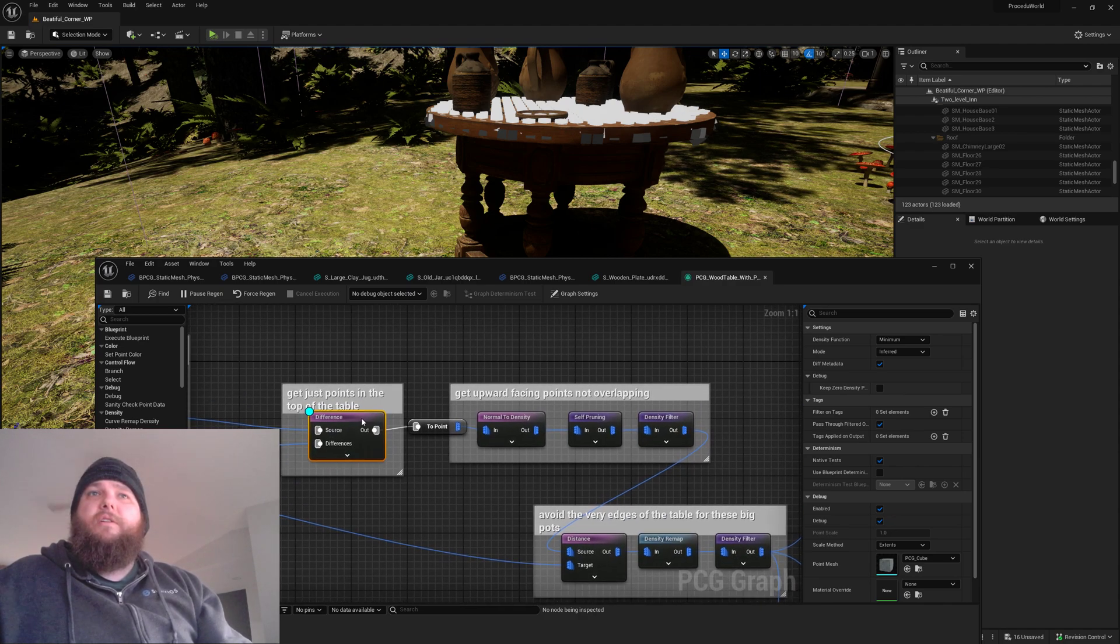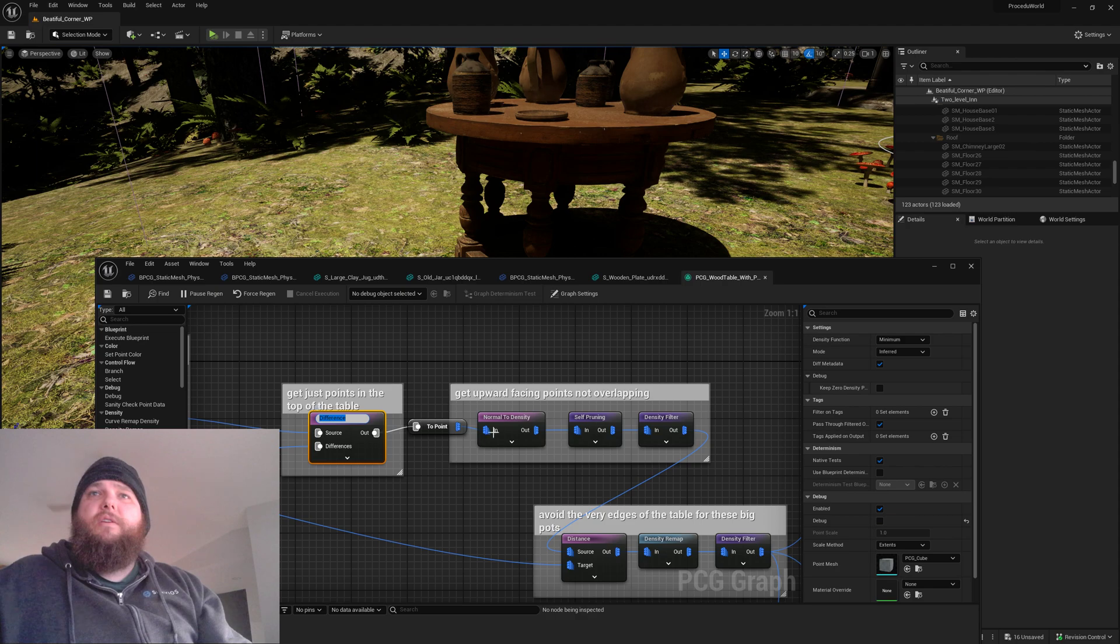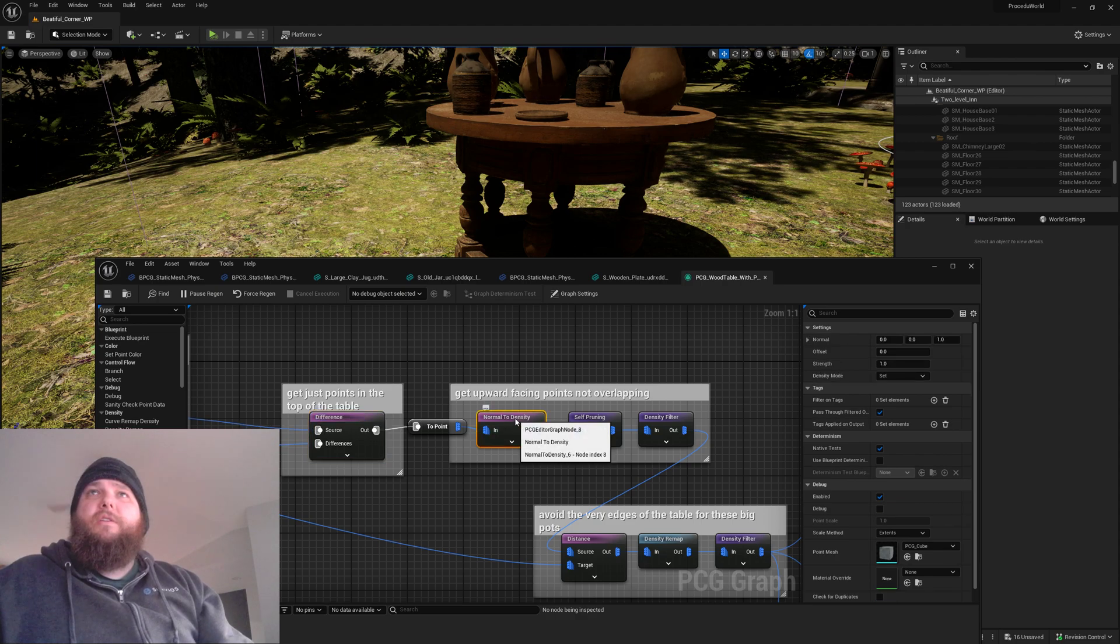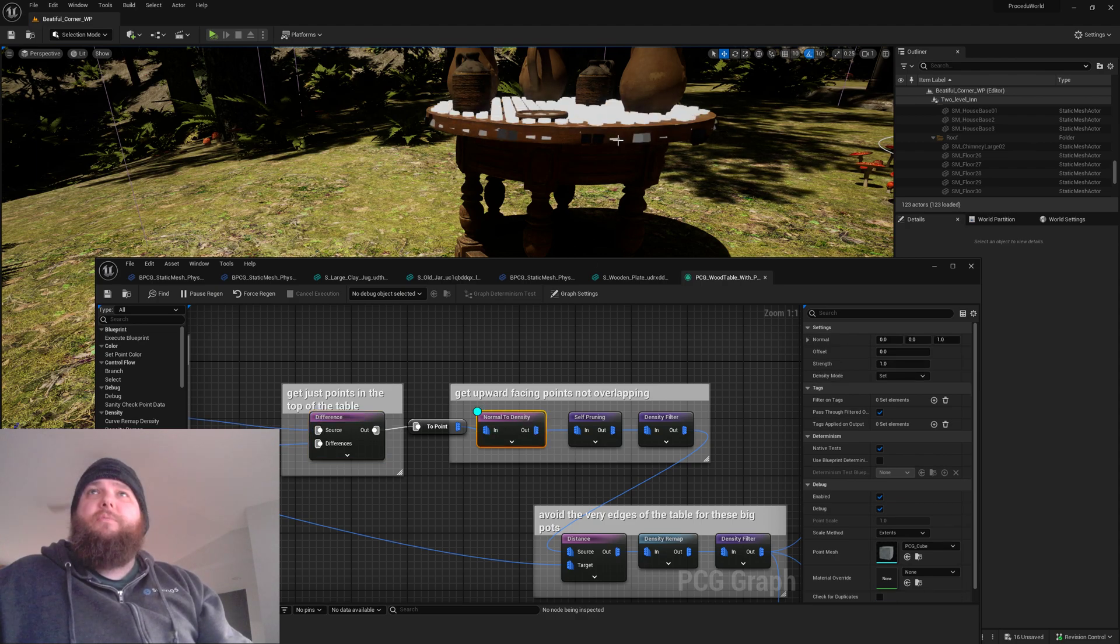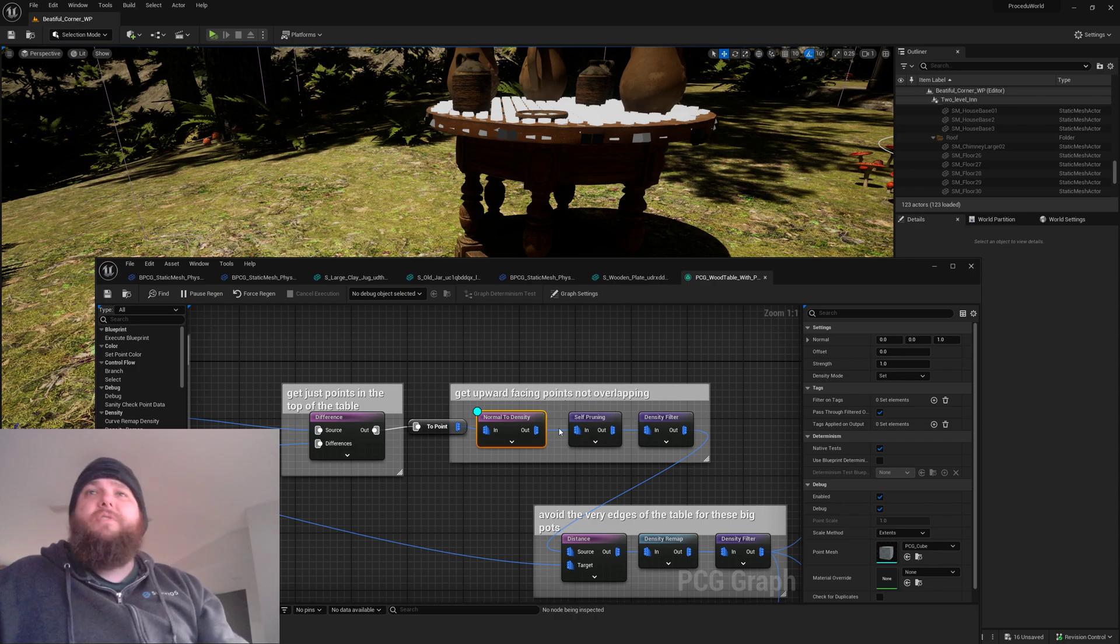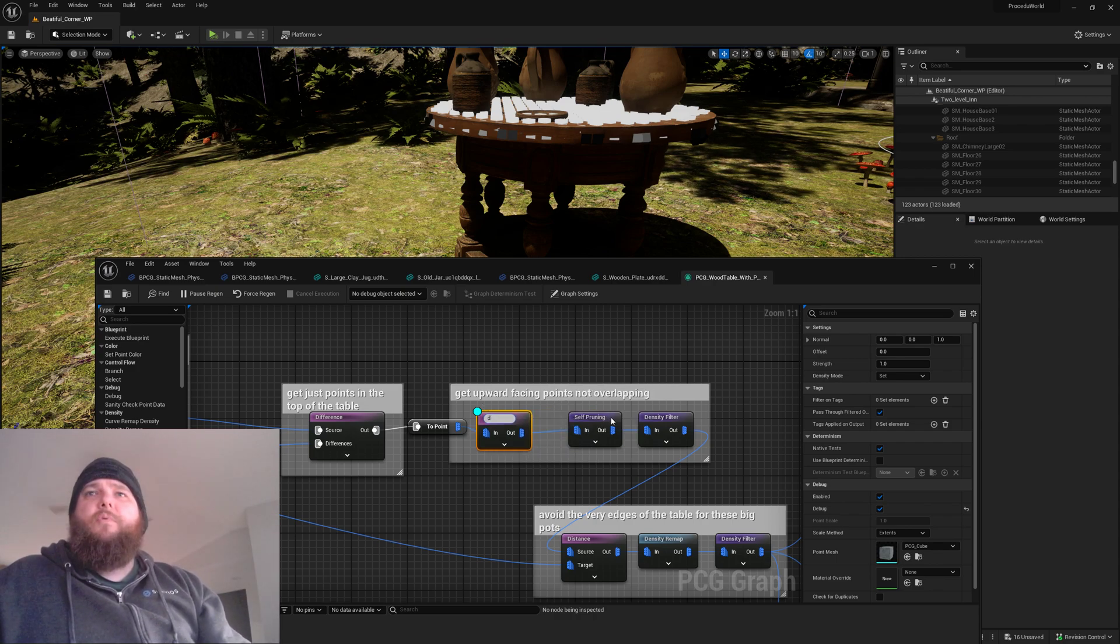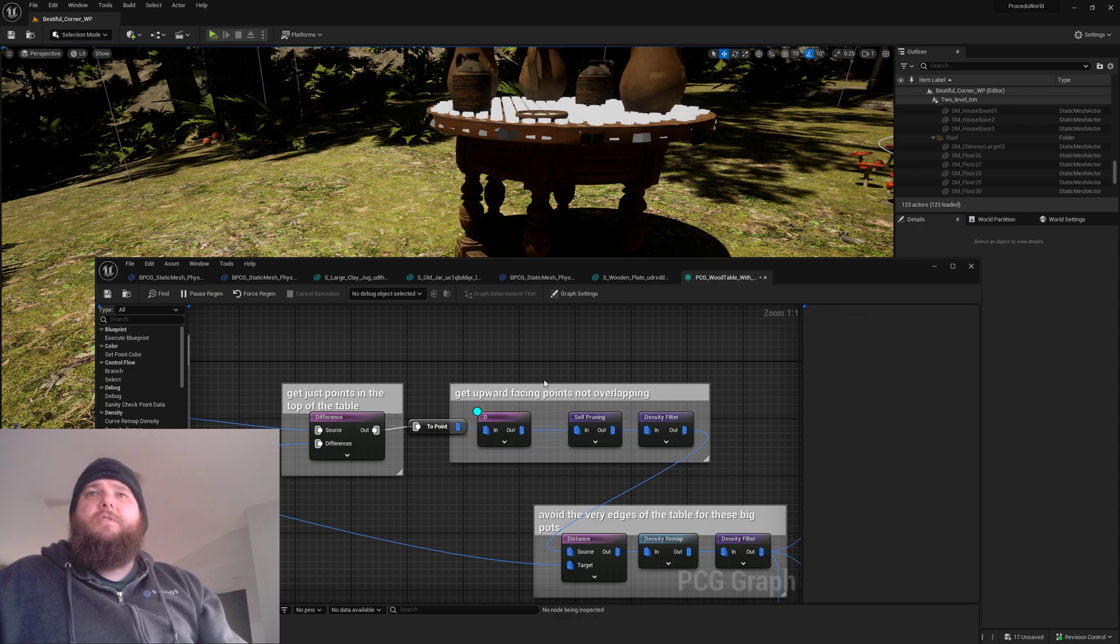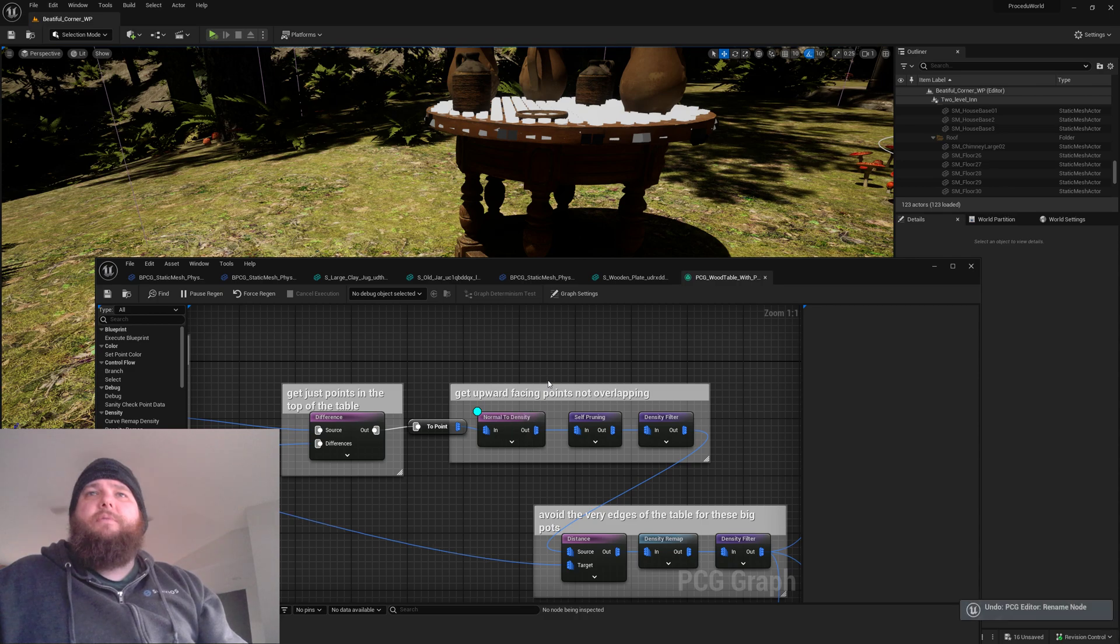And then we set it to a density filter on objects that are only upward facing for our points.